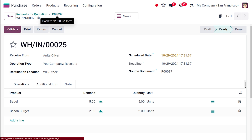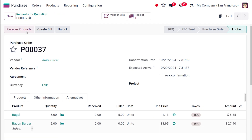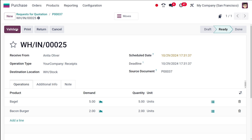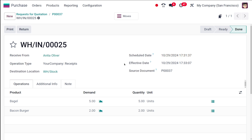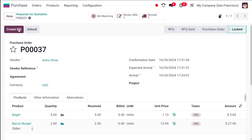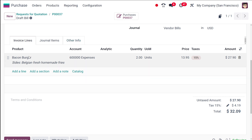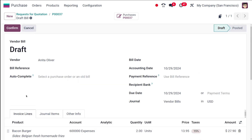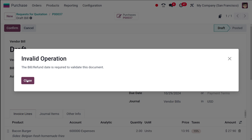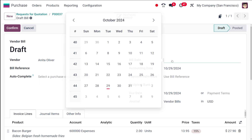That's done for Bagel. Now for Bacon Burger, the Create Bill is not yet active. Going to Receive Products and validating - the receipt is now in done state. Going back, Create Bill is now active. Clicking on it shows a bill for Bacon Burger, since now that the product has been received, the bill can be created.